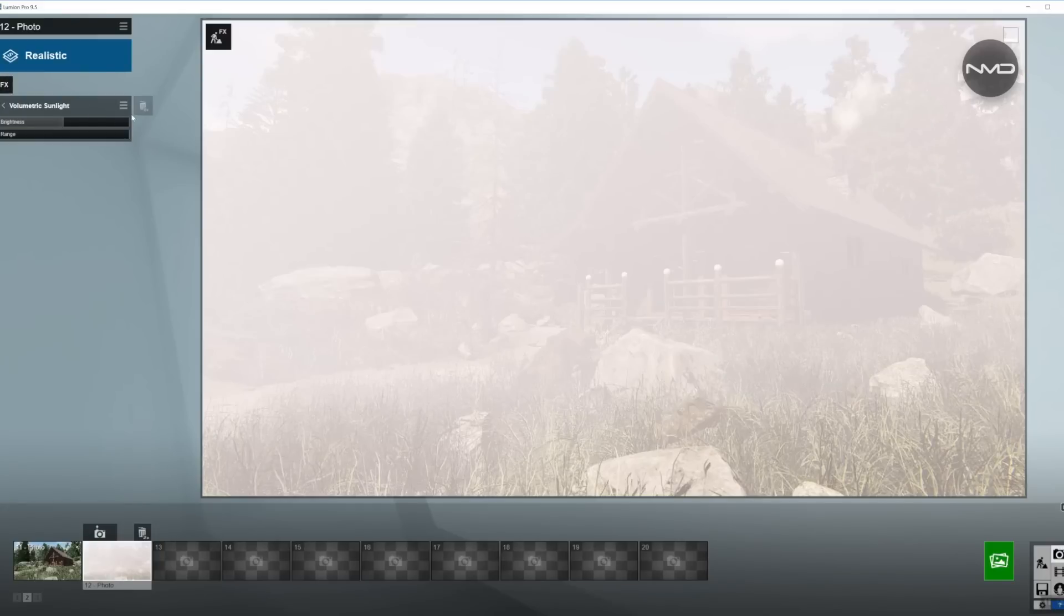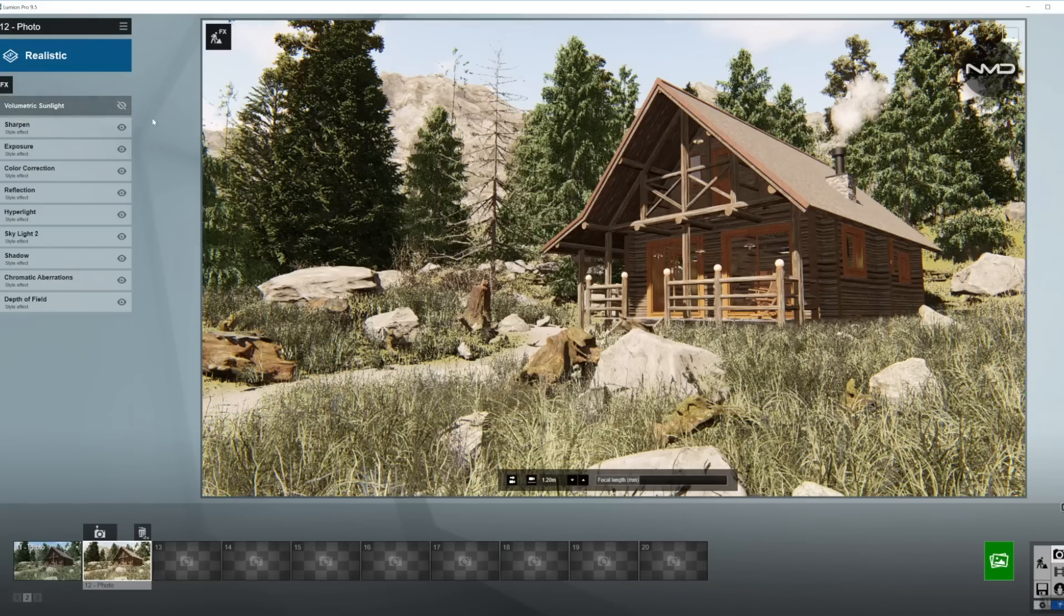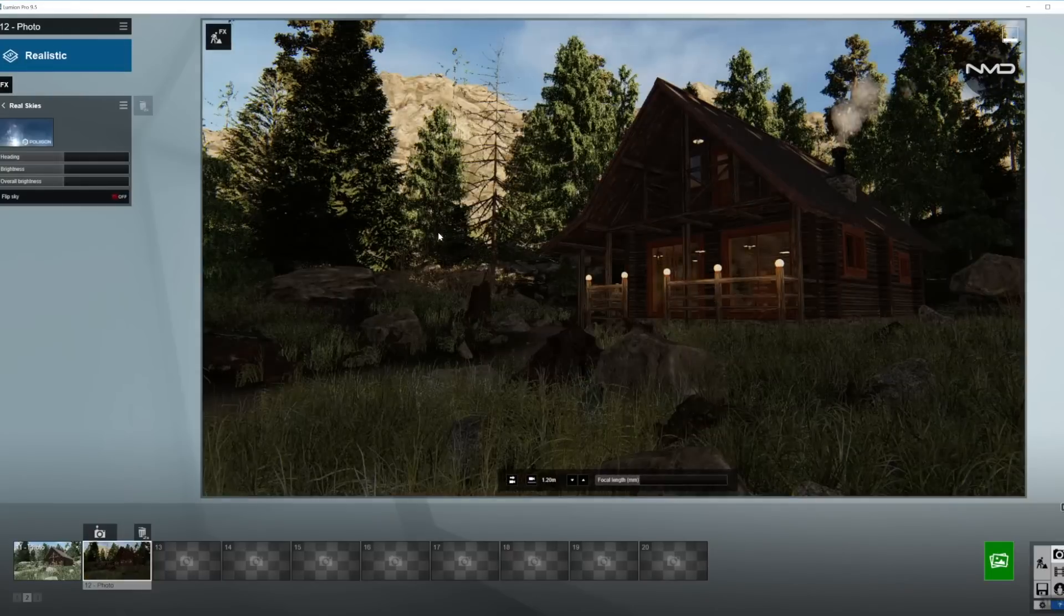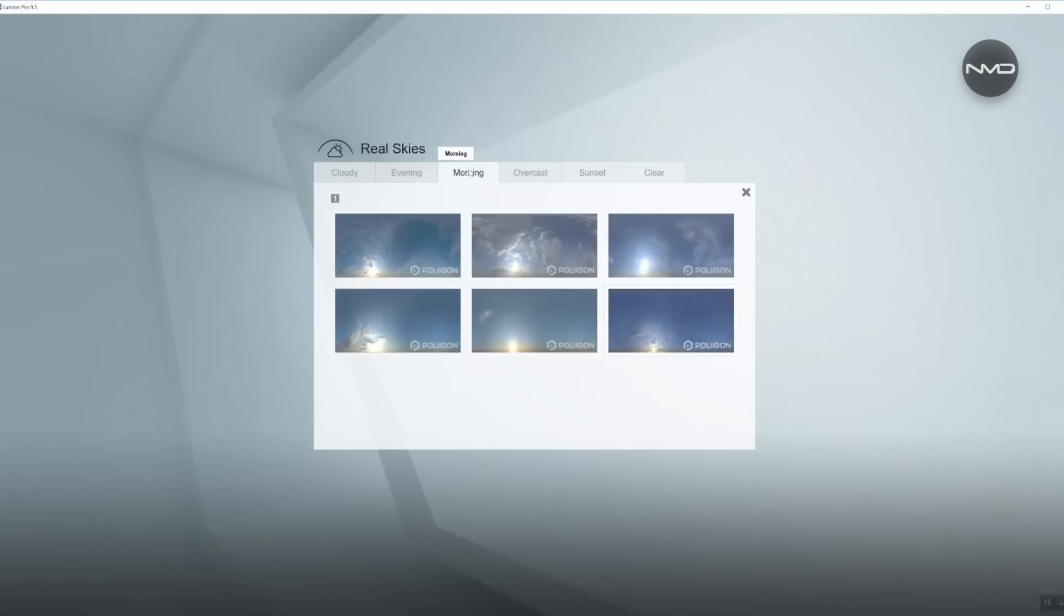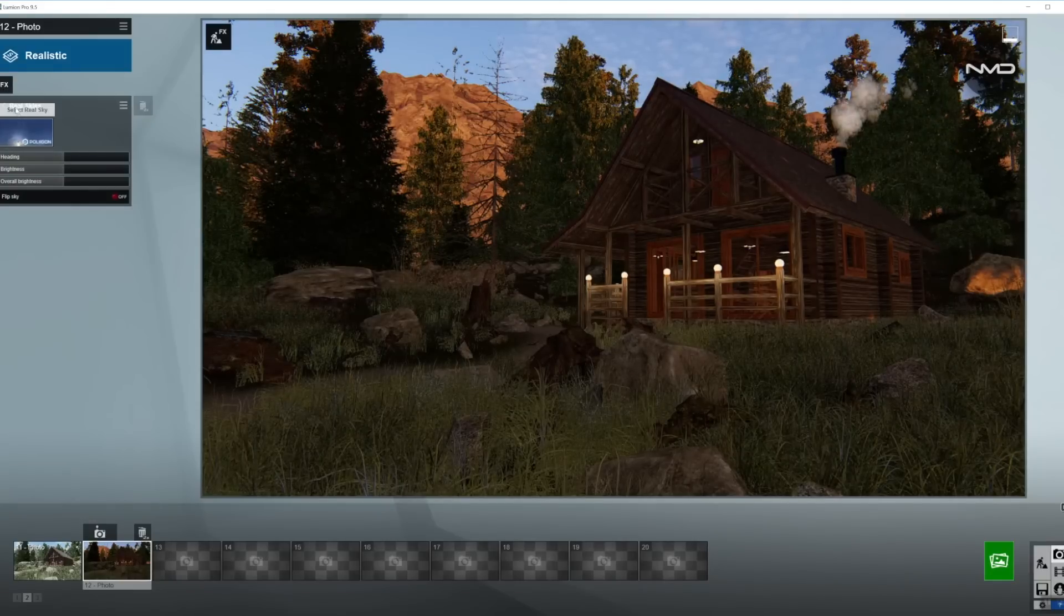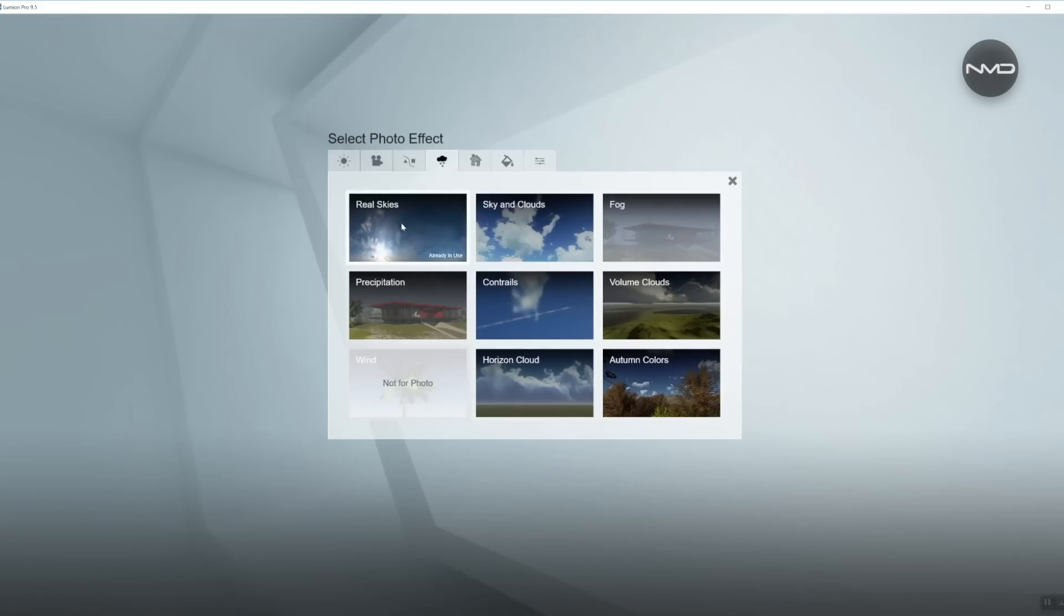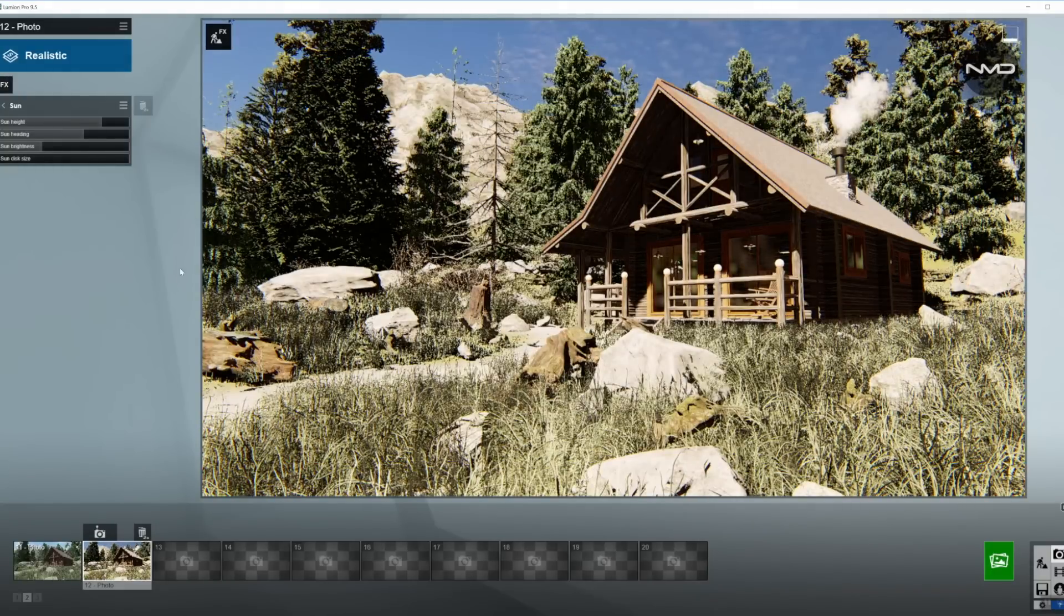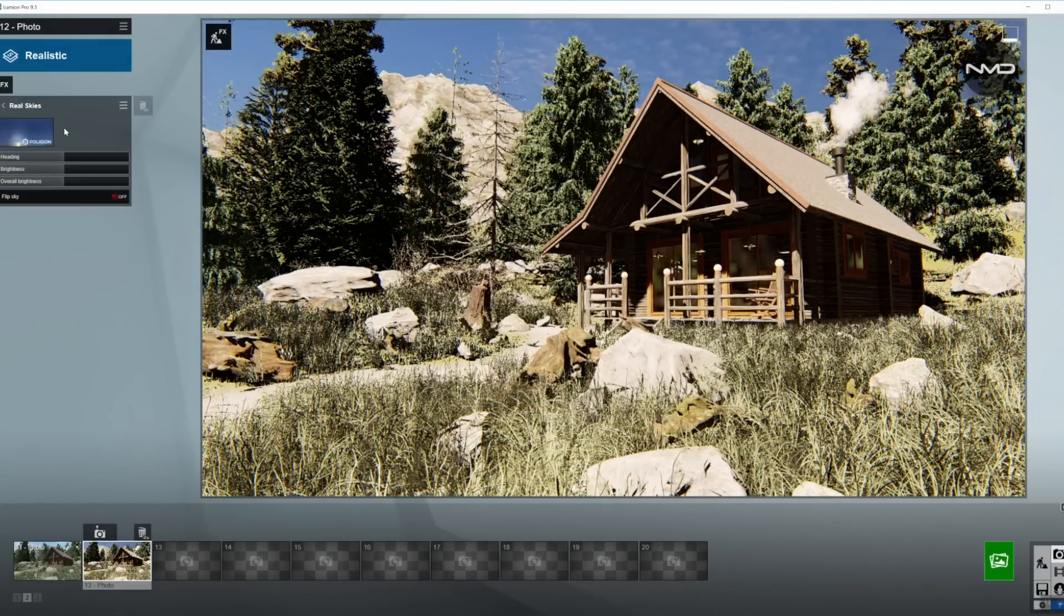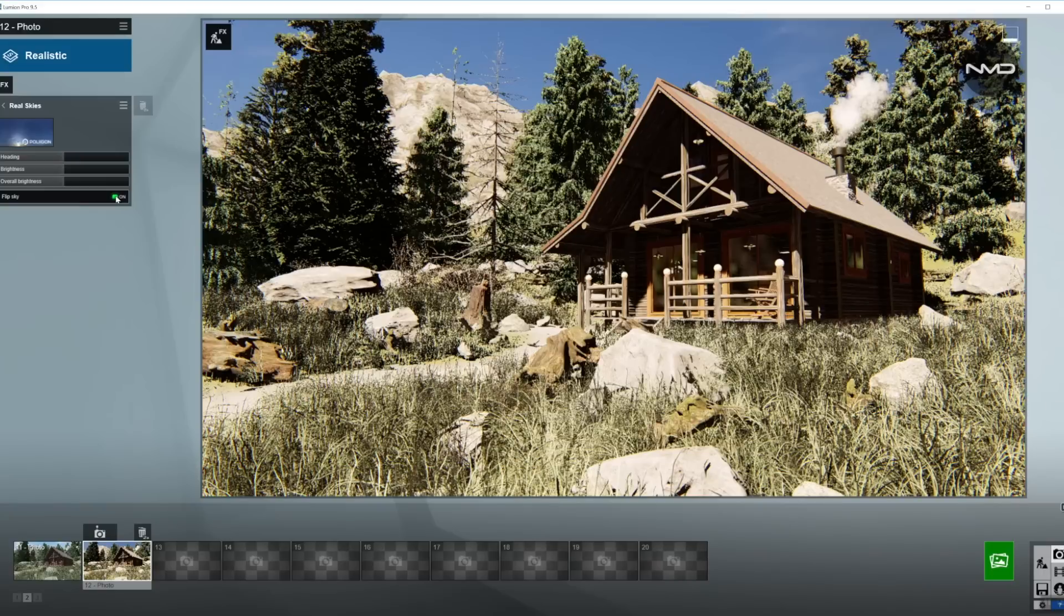Specifically the volumetric sunlight, just going to disable for now so it doesn't obstruct our picture. We'll need Real Skies. I'm going to choose one of the morning presets. This one looks pretty nice and one more effect we'll need to adjust the Sun as well.